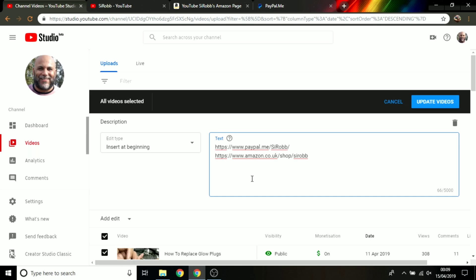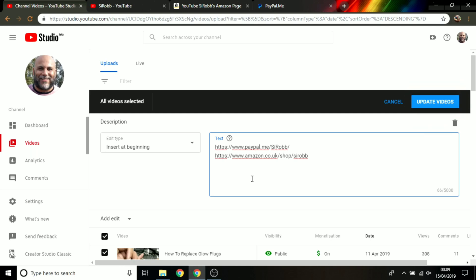And it's as simple as that. So you just double check everything because you can't undo it afterwards. So you just check it's inserted at the beginning, make sure you've got everything you need there, and then you just simply update the videos. And then dependent on how many videos you're updating will then dictate how long it takes.